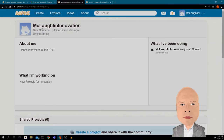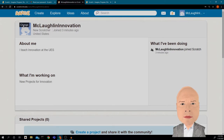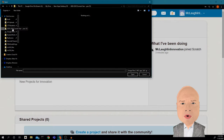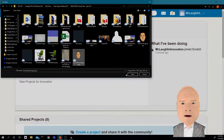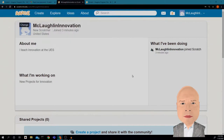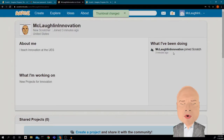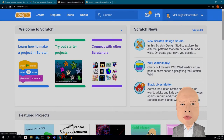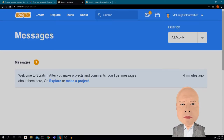Now I can change my picture. I'm going to click on the little cat picture and click the word 'Change,' then go find a picture. There we go — it's a good logo for Mr. McLaughlin. I'm going to click on 'Scratch' and I'm back on the home page. I can see my picture, my name, and I got a welcome message.